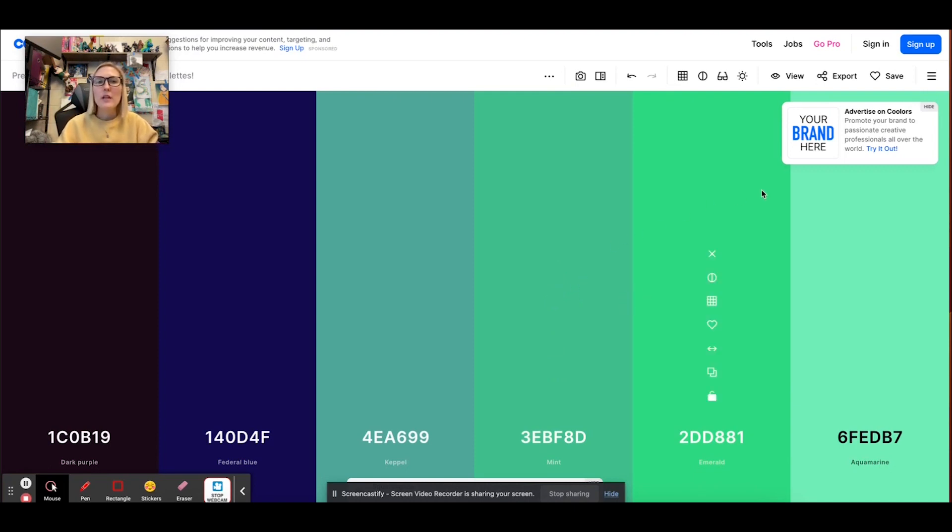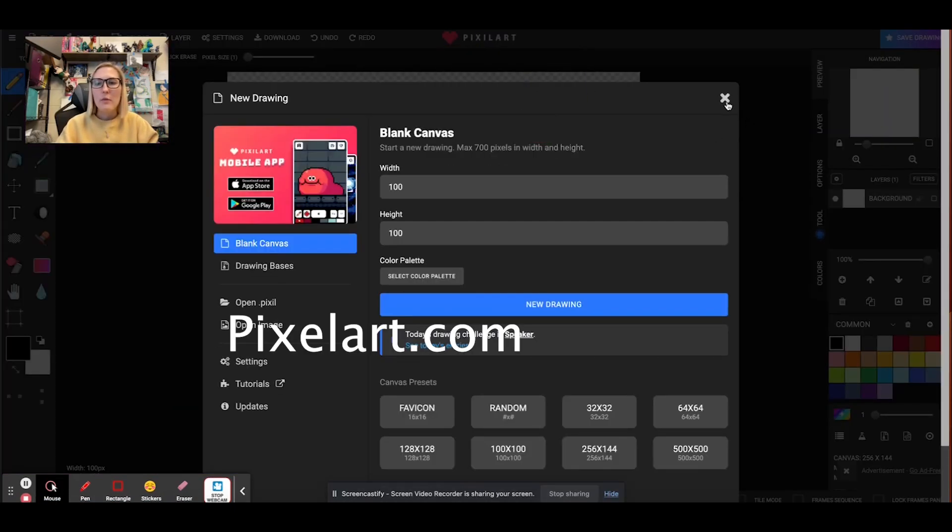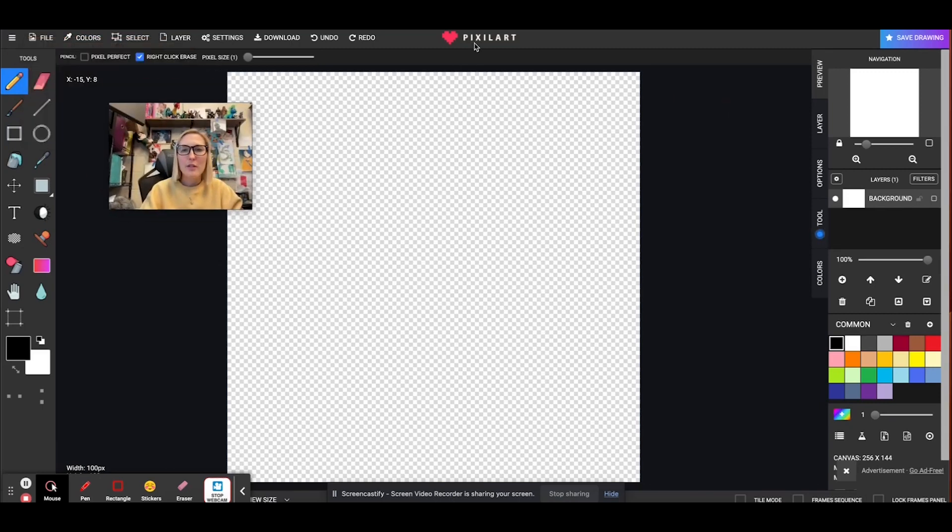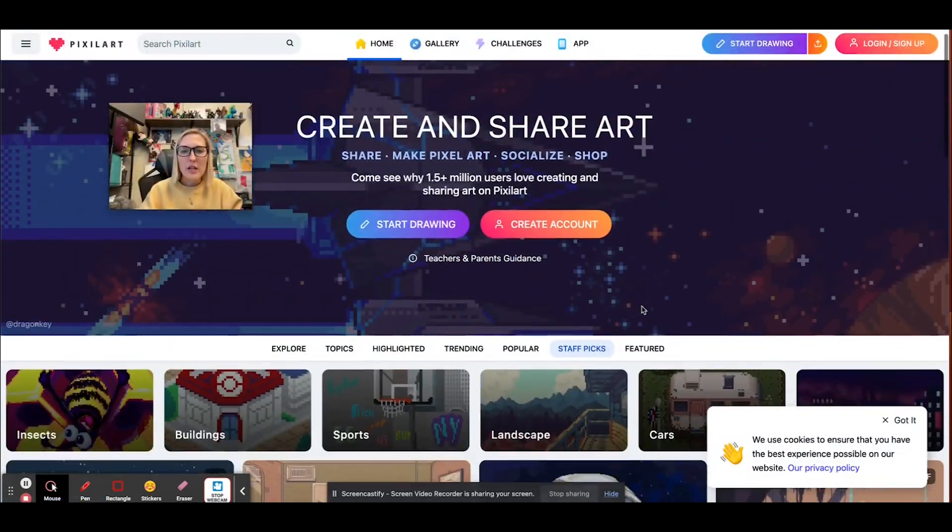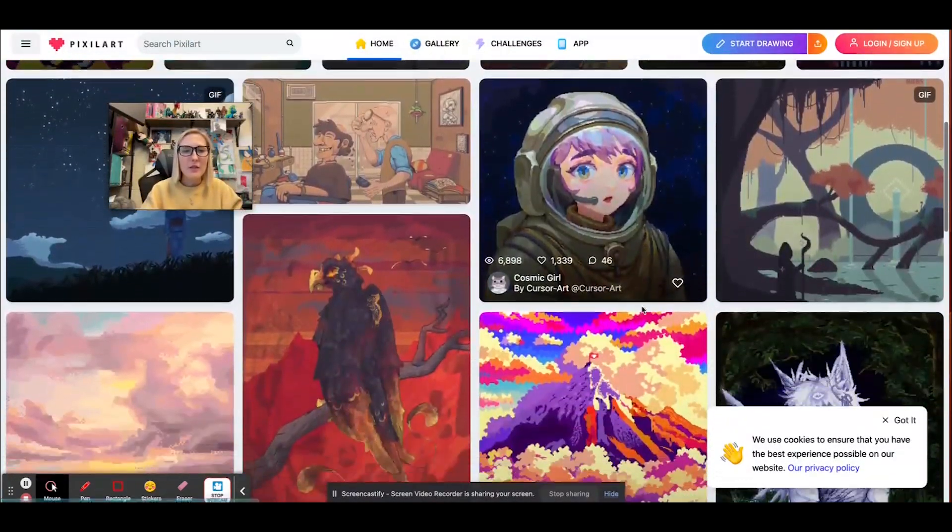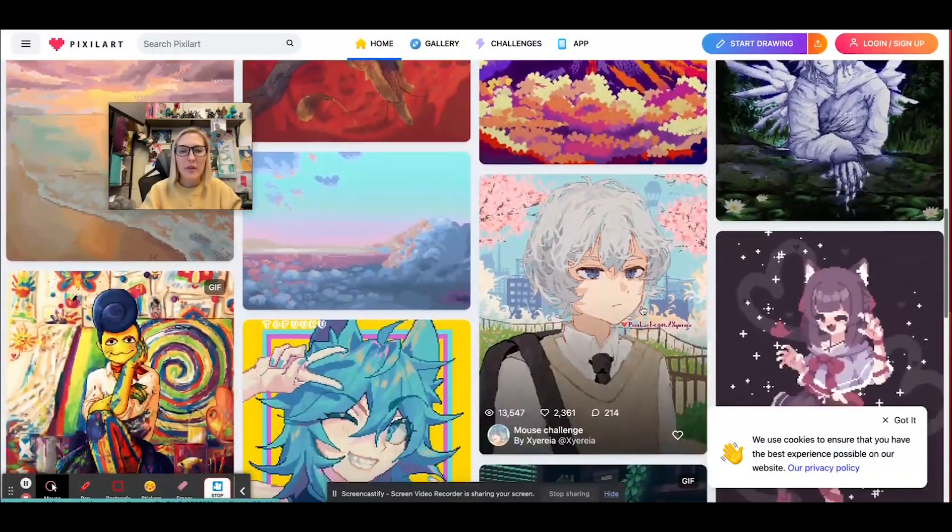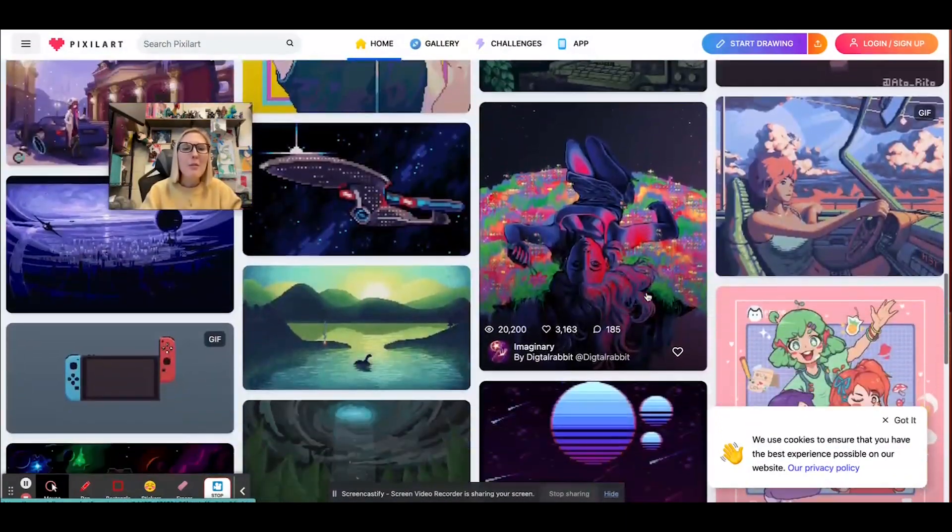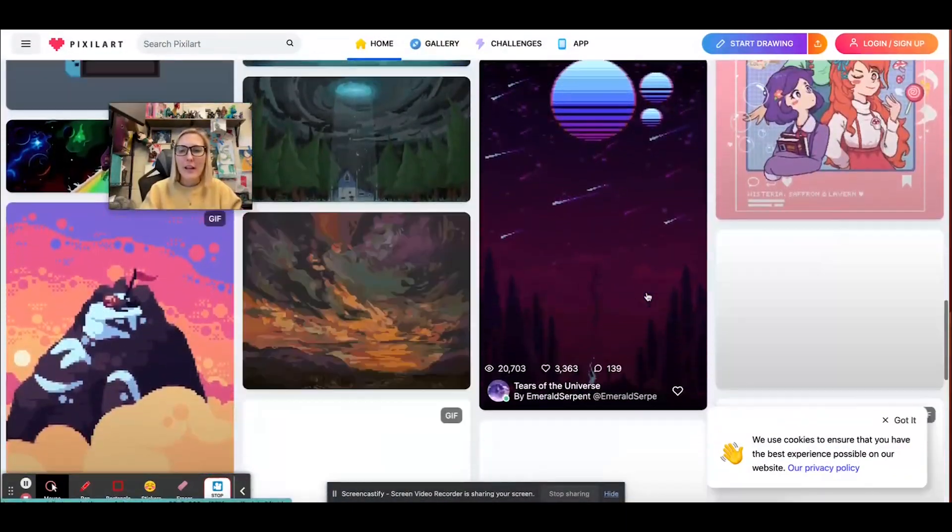Second one, we're going to go for something a little bit more structured, and that is the Pixel Art. Now, this one was shown to me by a student, and I thought it was so fun. When you get to it, you actually get to essentially see the pin board of other people's creations. Oh my gosh, aren't they fun?